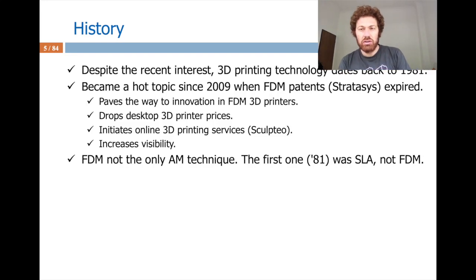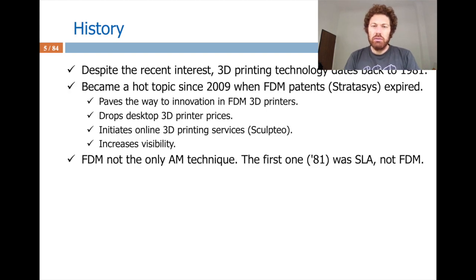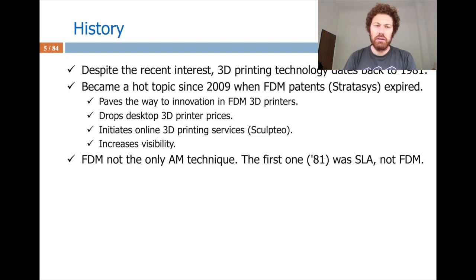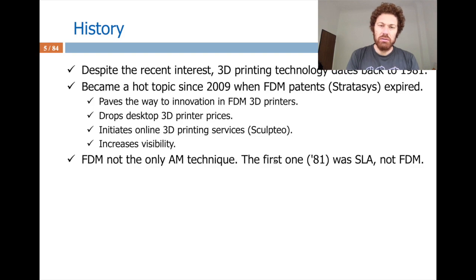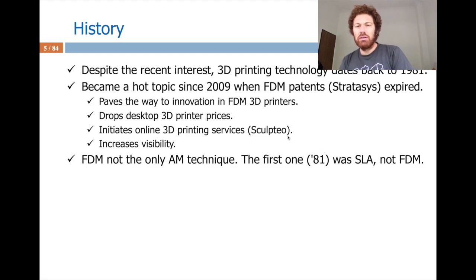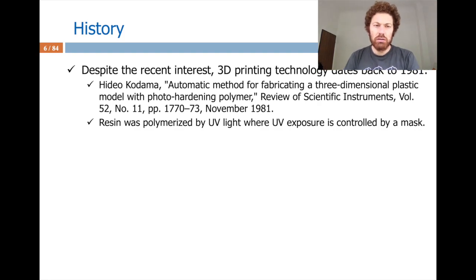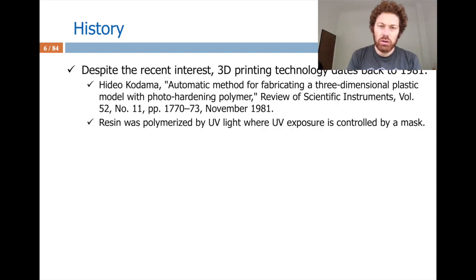3D printing is a hot topic attracting lots of attention, but it dates back to 1981. After 2009, when some patents expired, it became widely popular. Those expired patents were on FDM technology. The first 3D printing application used a different technology called SLA. The first known work is called 'Automatic Method for Fabricating a 3D Plastic Model with Photo-Hardening Polymer' — photo-hardening gives a clue about the technology.